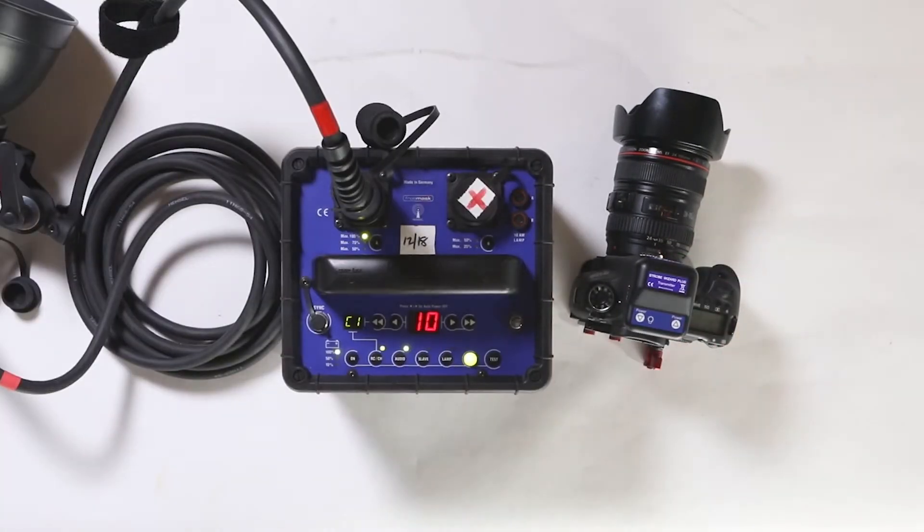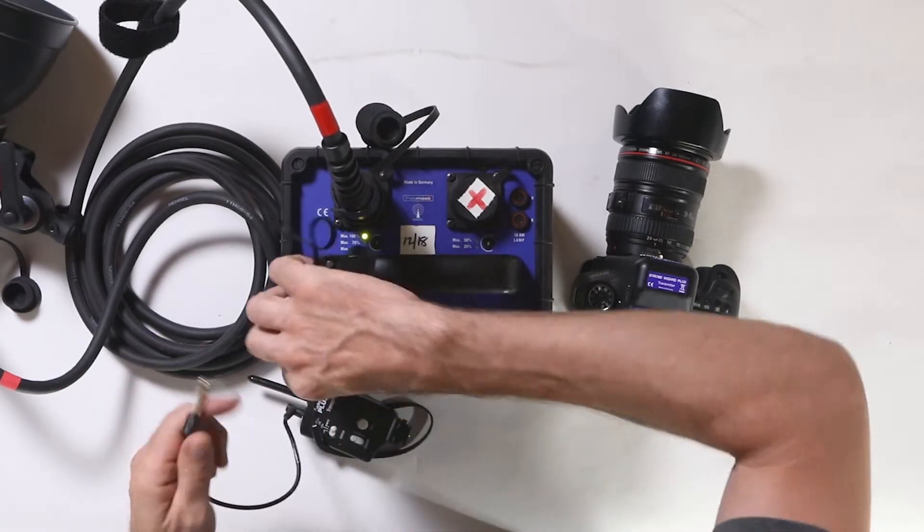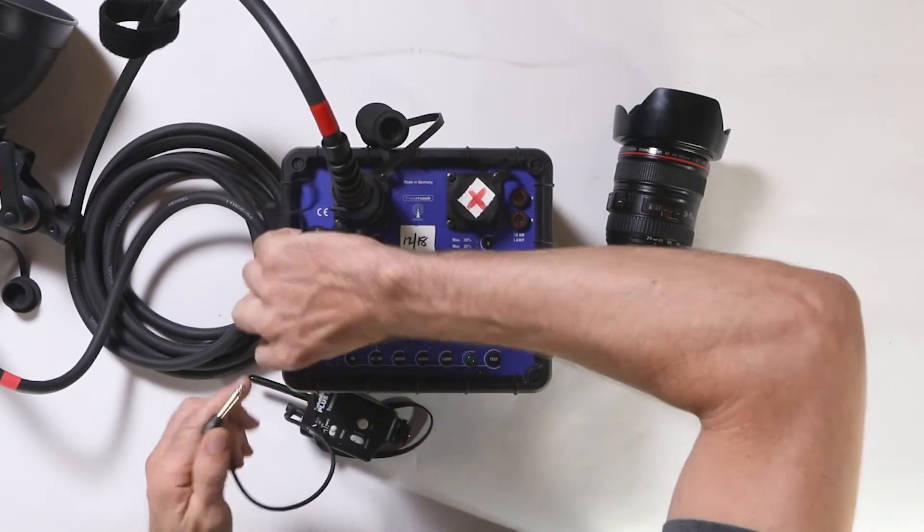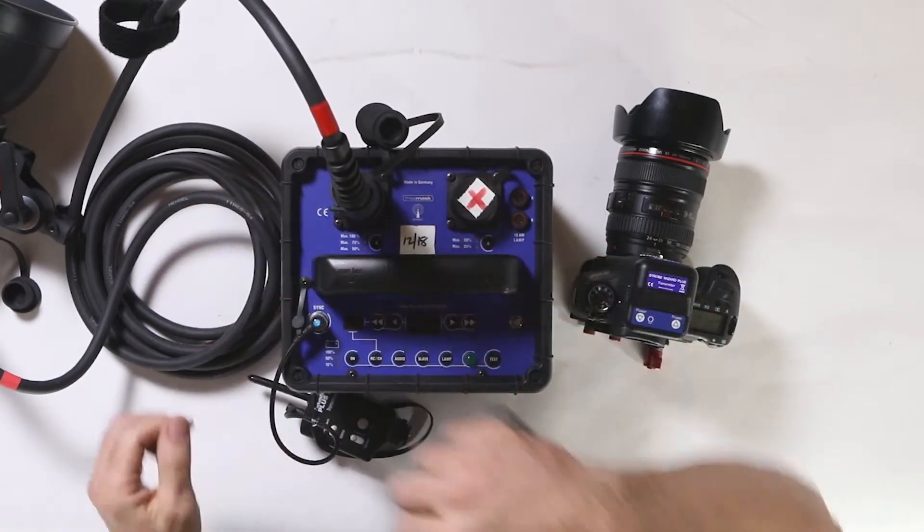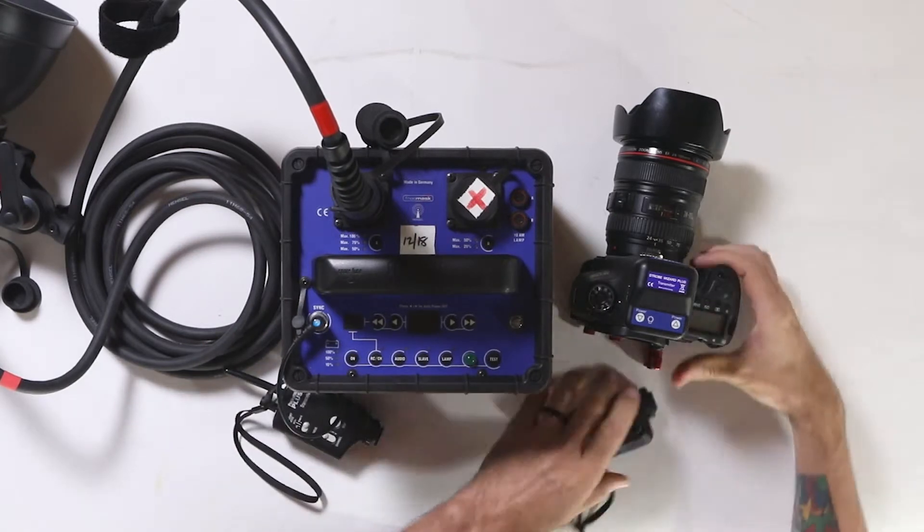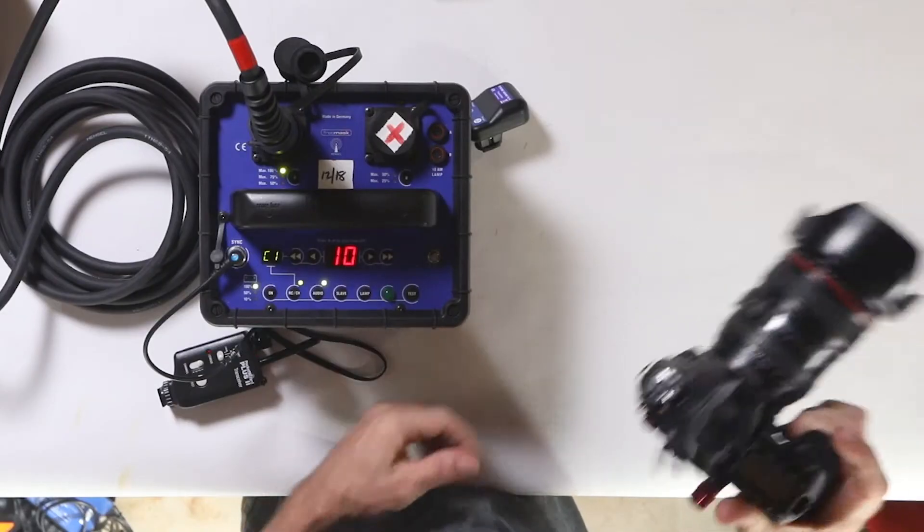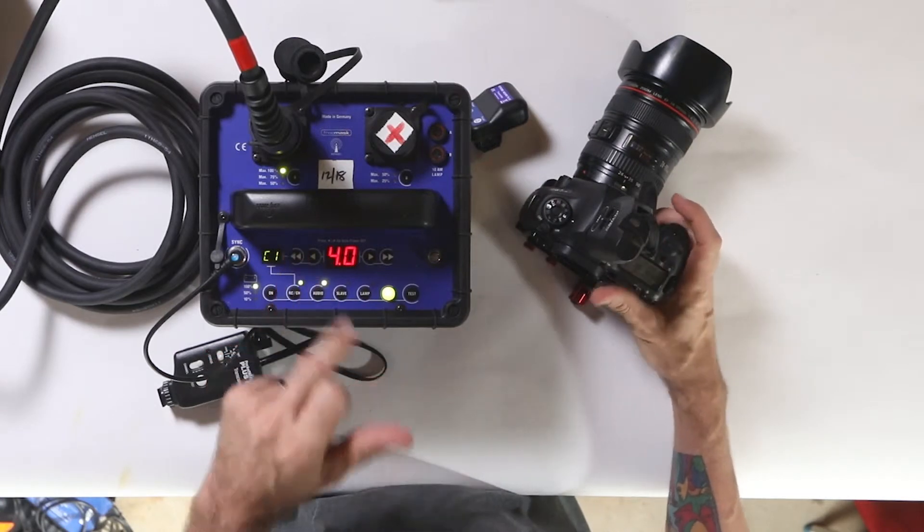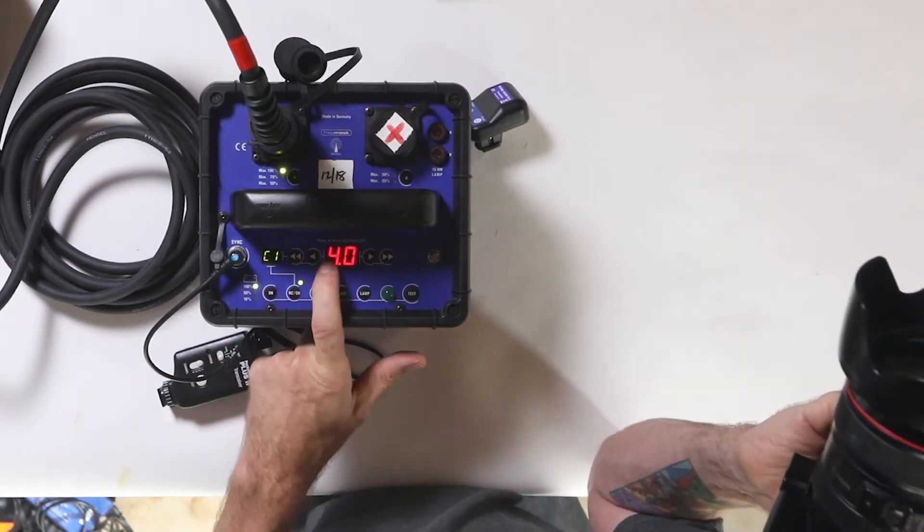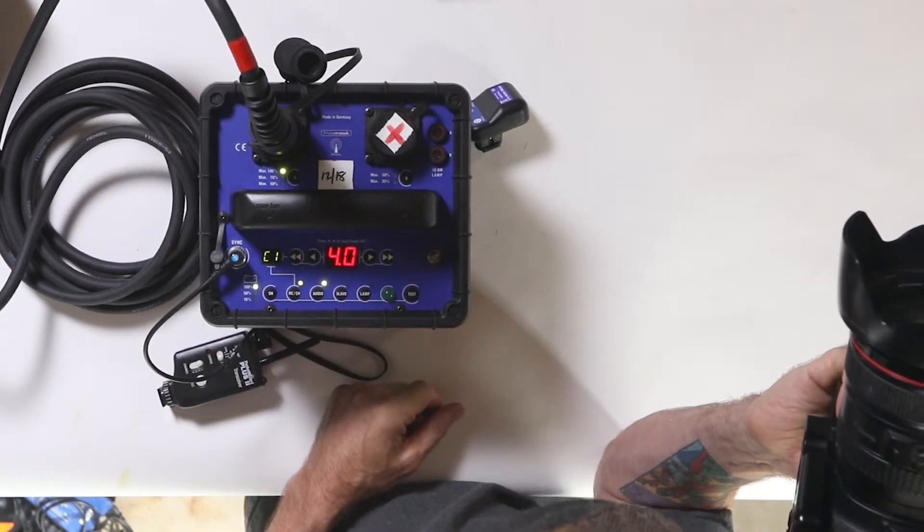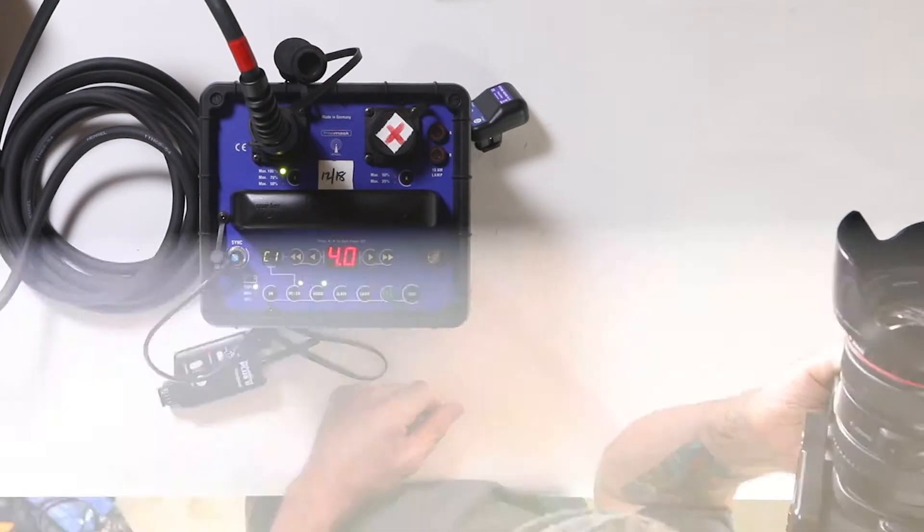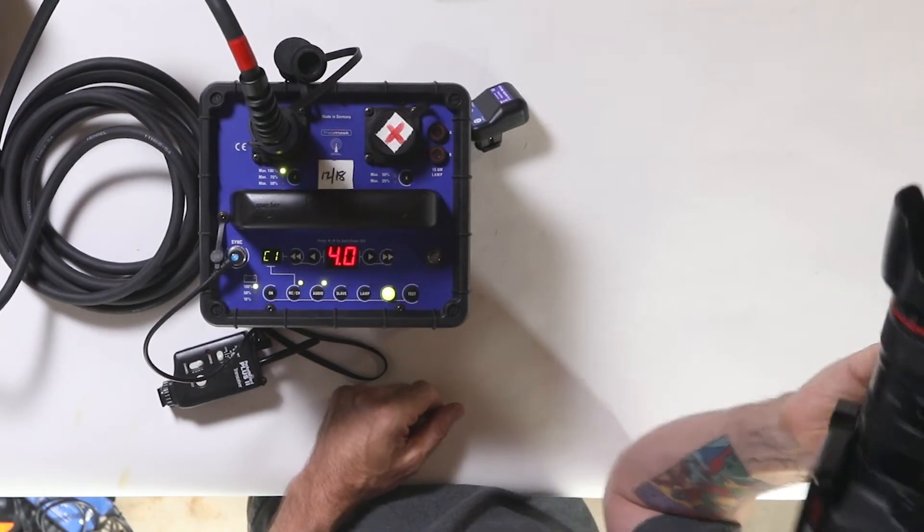You can also use PocketWizards with these guys, and so the male just goes into the female for the sync. You should fire and you'll see, when you're down at low power, four is your bottom. I mean this thing's just going to be like lightning fast on the recycle time. It's just really quick.